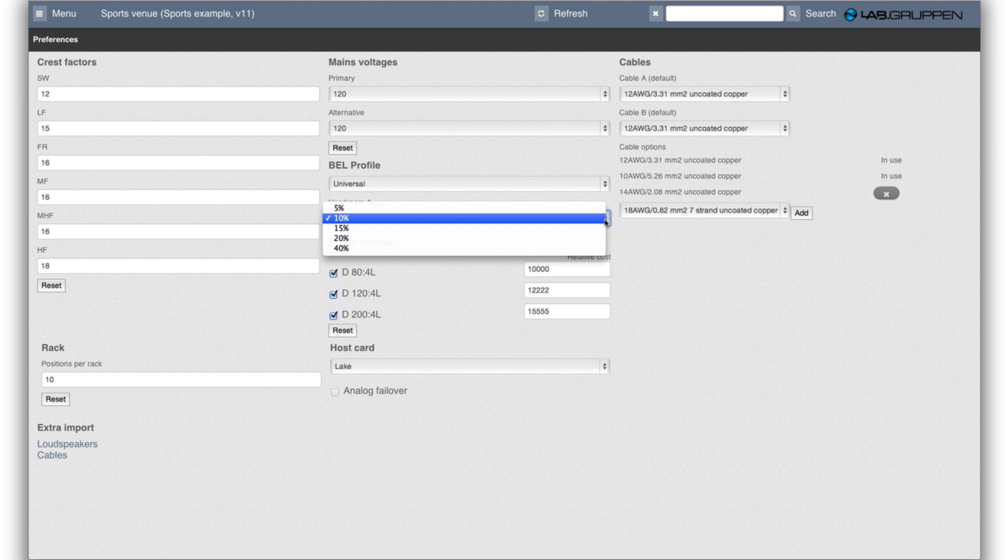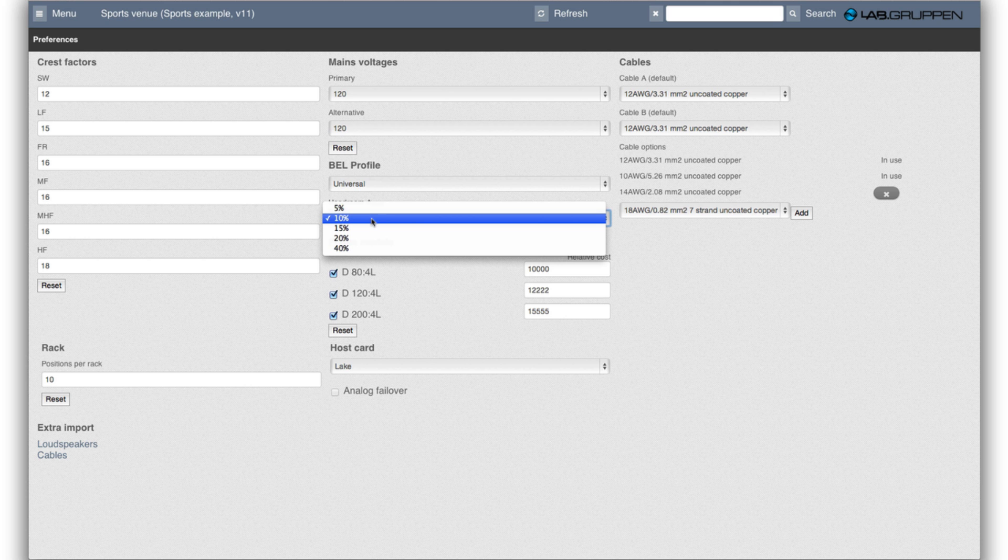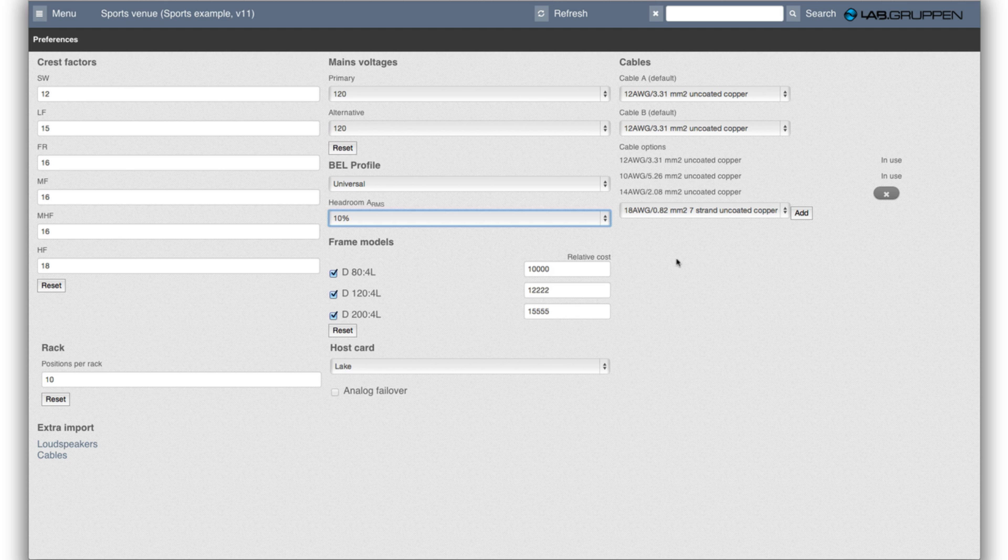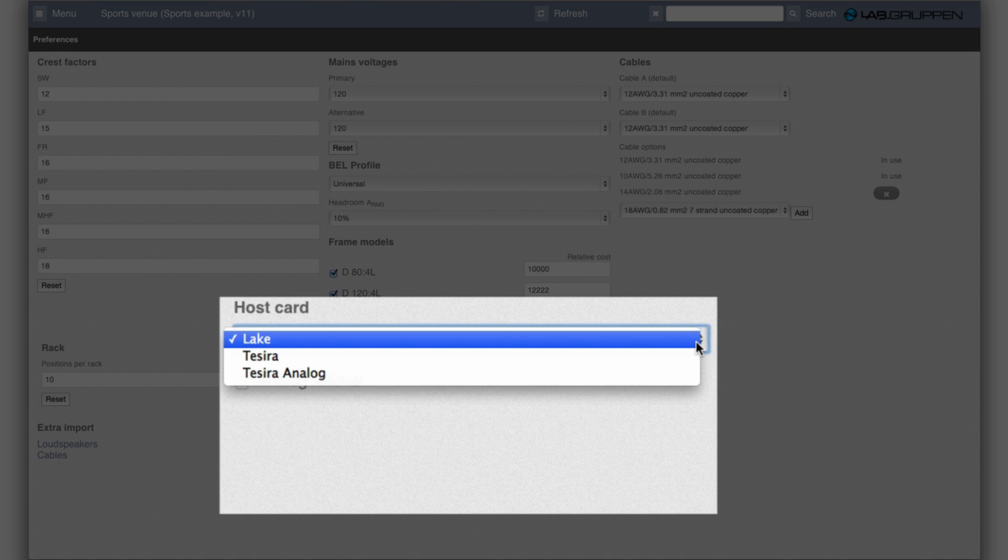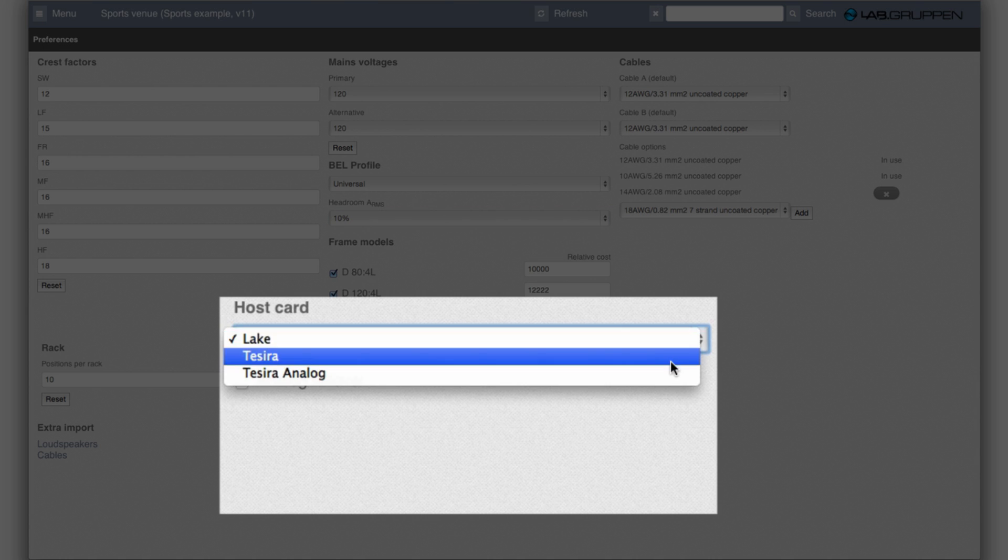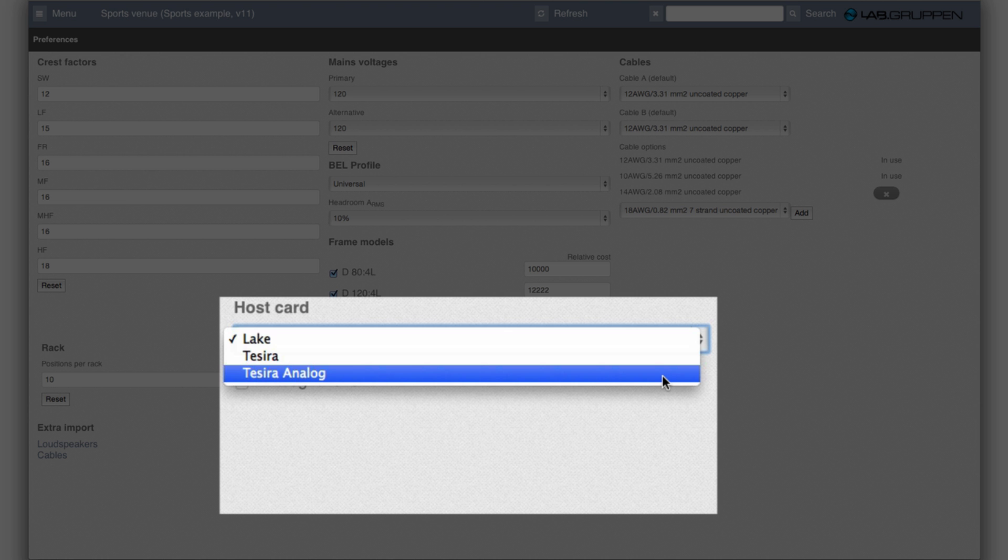The headroom is how much headroom would I like to allow compared to the predicted current draw. 10% is the default and that's a good choice I think. Another choice is what host card, whether it's Lake or Tezira or Tezira over the analog option.